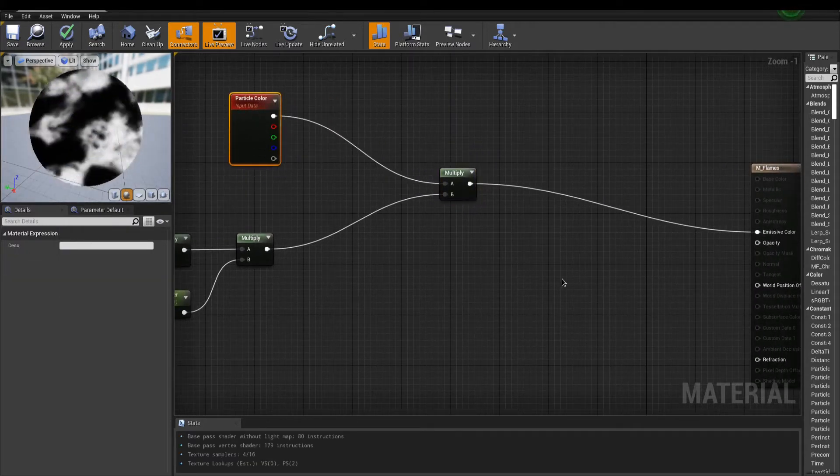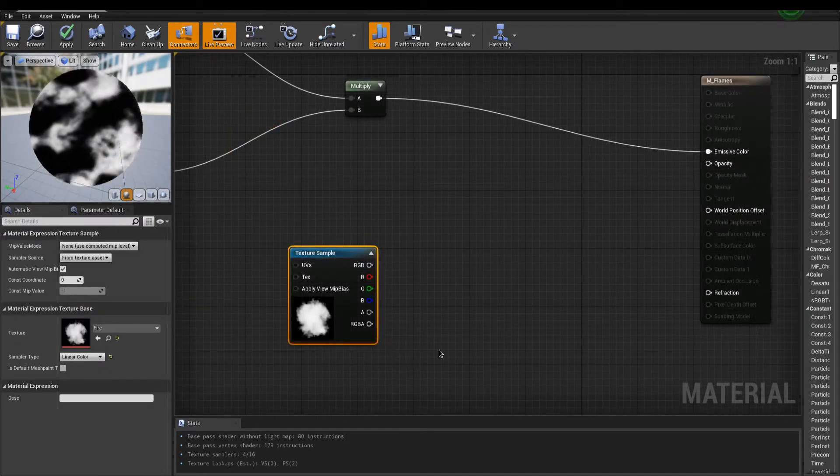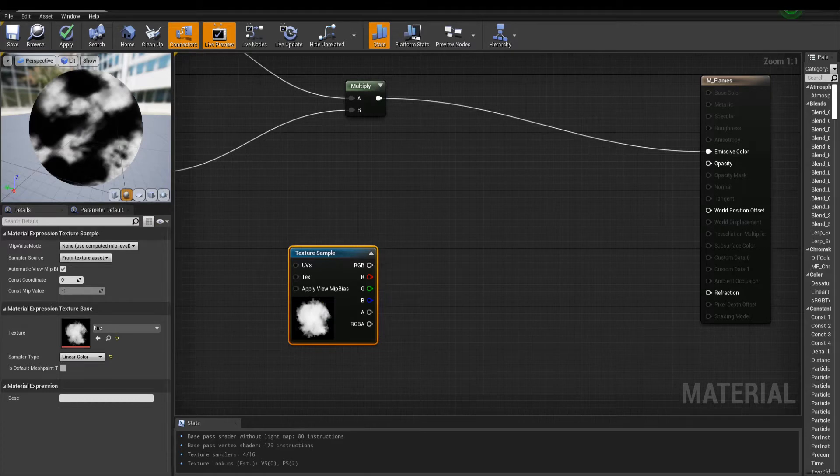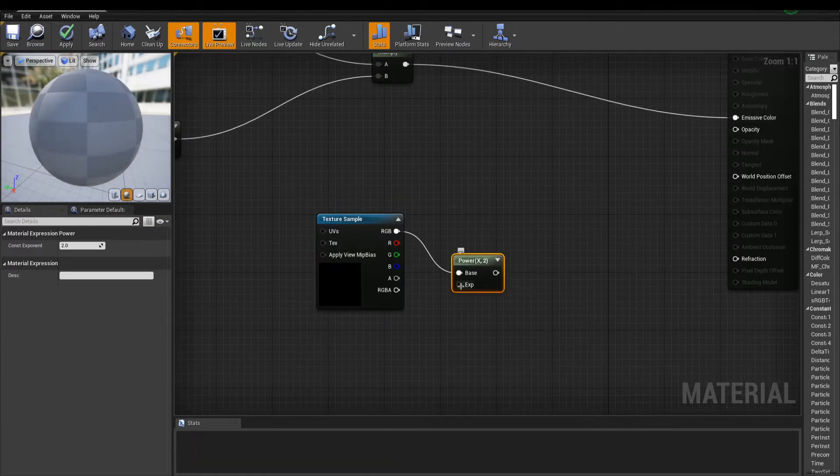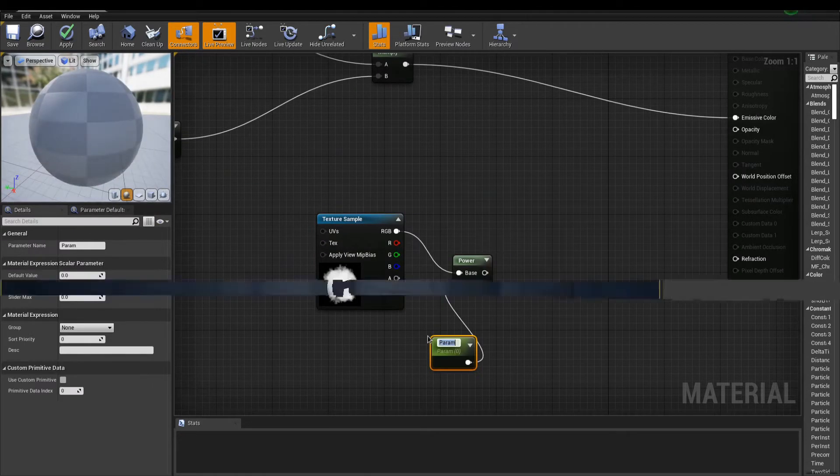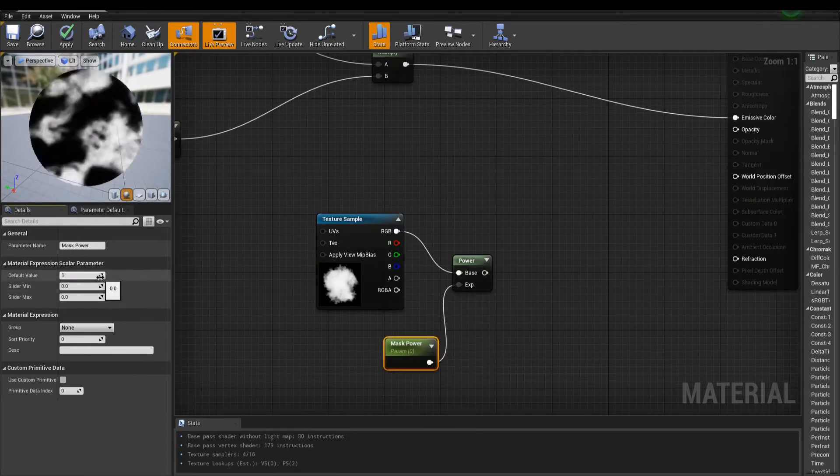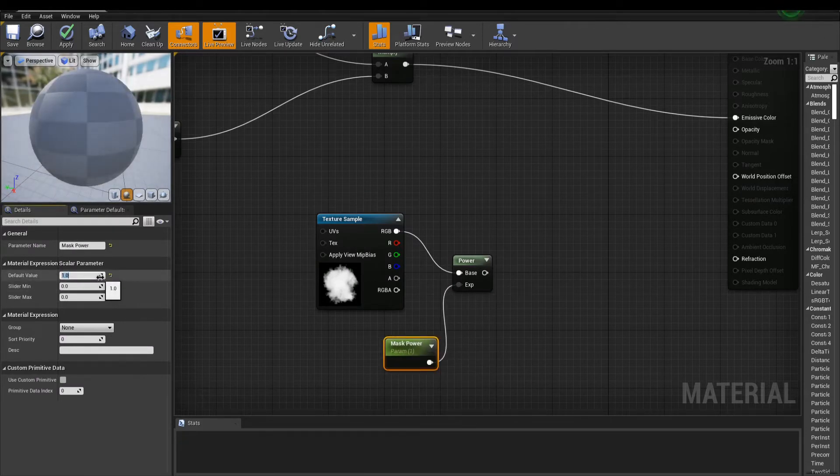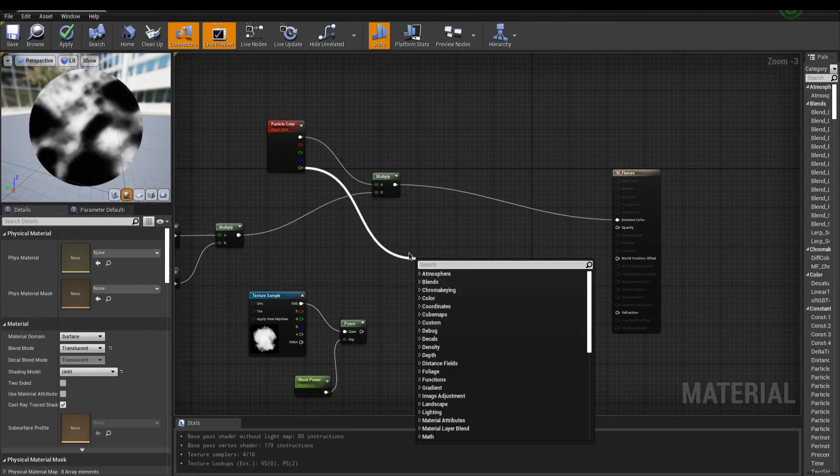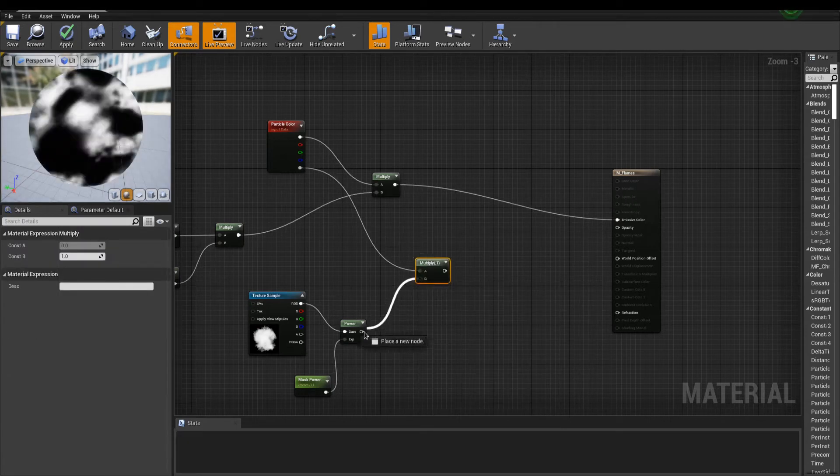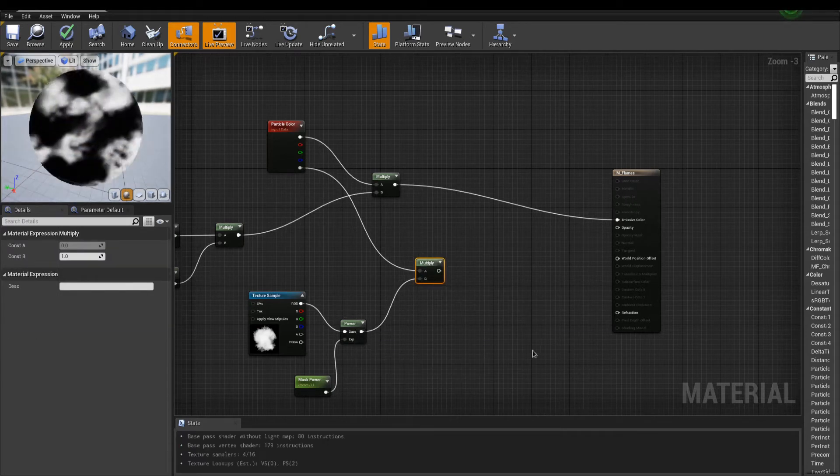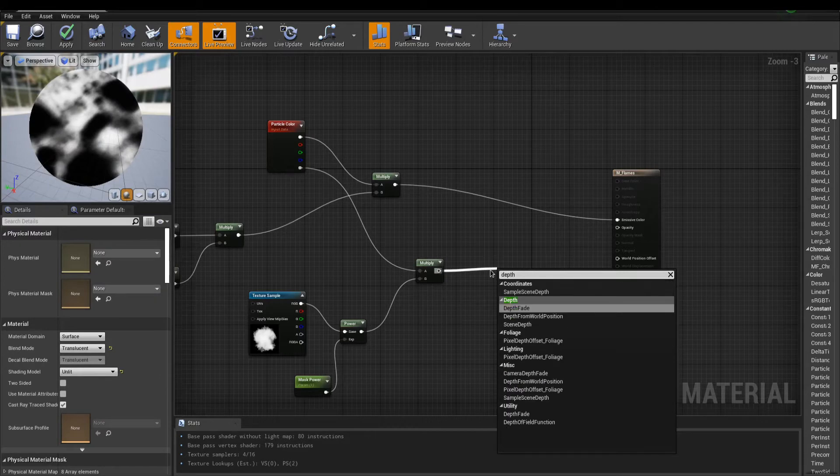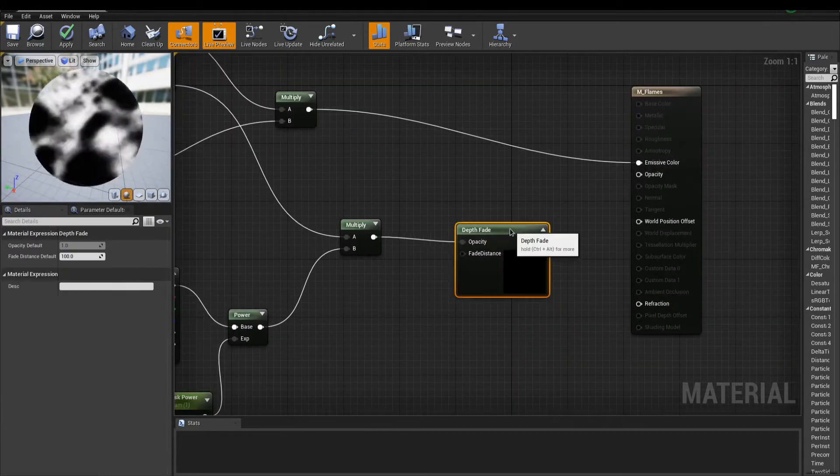Now for the opacity. Create a new texture sample, and use an interesting grayscale image for masking. Output the mask into a power node, and tweak the opacity with a parameter. We can now get the alpha channel of the particle color, and multiply the result with the mask output. I'm now adding a depth fade, used to avoid sprites clipping with other geometries.